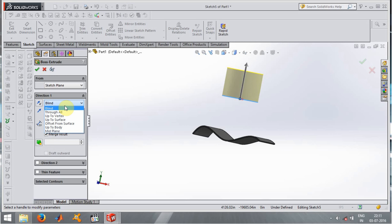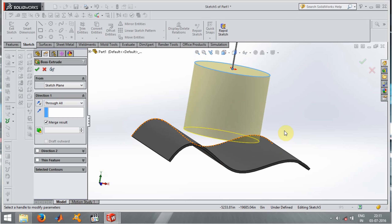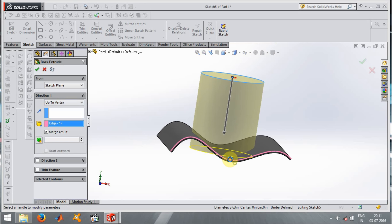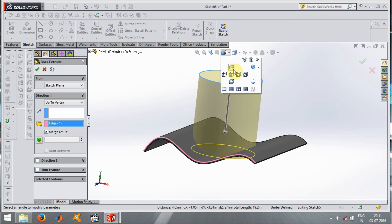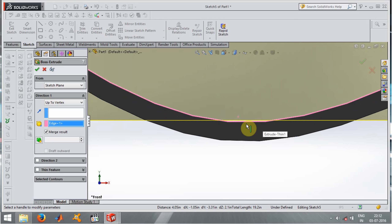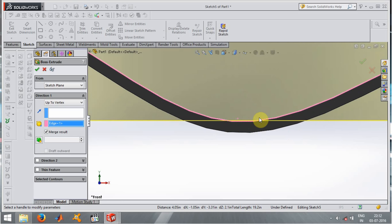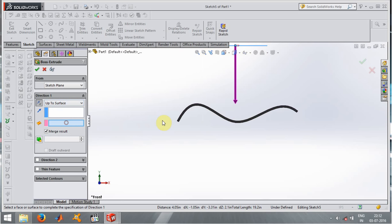Now let's see the extrude end condition options. First is Blind, which we already know. Next is Through All — when I click it, the extrude goes all the way through to the other side. Then there is Up to Vertex — when I click on a vertex, the extrude goes exactly to that point, passing through the lowest point of the selected vertex.